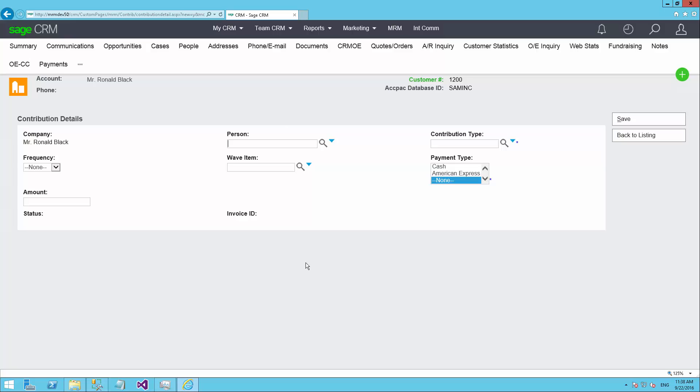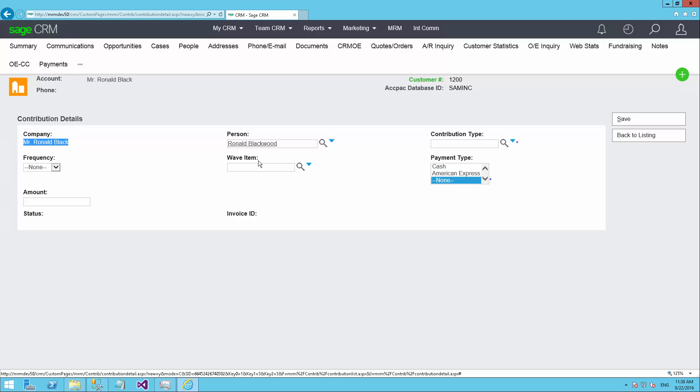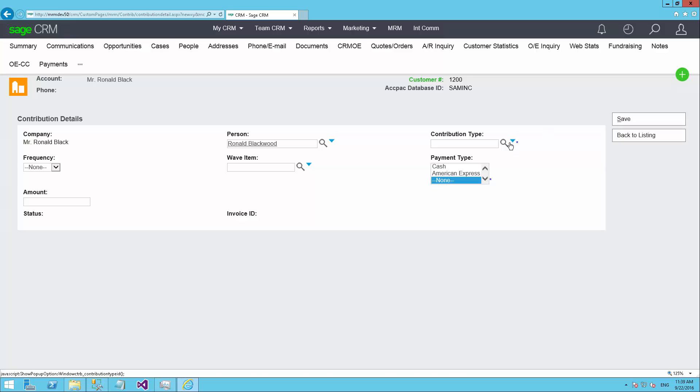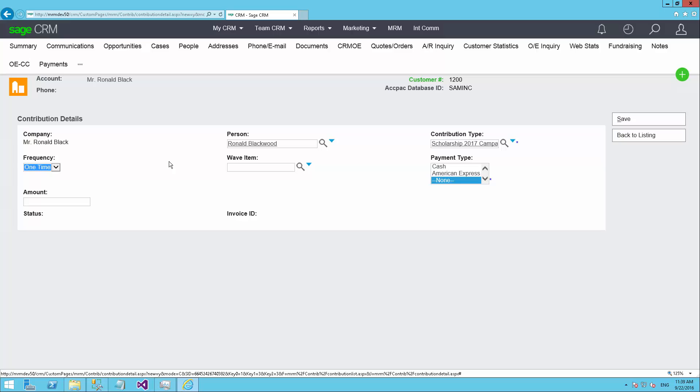The CRM system handles both organizations and individual people. So if it's an organization, then it would be selected, and then you could choose who is the staff person or individual within that company or business that made the call about the donation. In this particular case, I'm just going to choose Ronald Blackwood. Which type of contribution do they want to make? So they're contributing to the 2017 campaign. You can configure different frequencies. I have the system enabled for one-time donations. But you could have periodic donations, monthly, quarterly, annually. You would set up what those different parameters are in the administrative section.